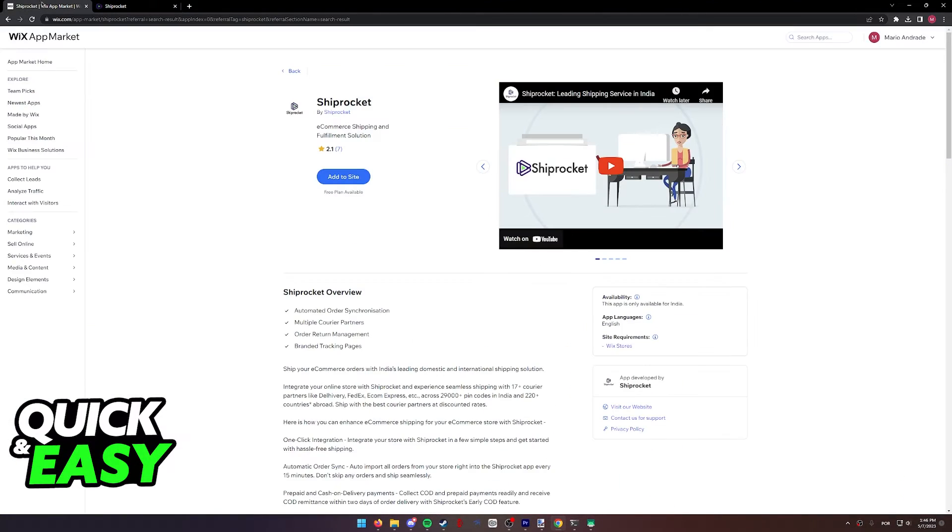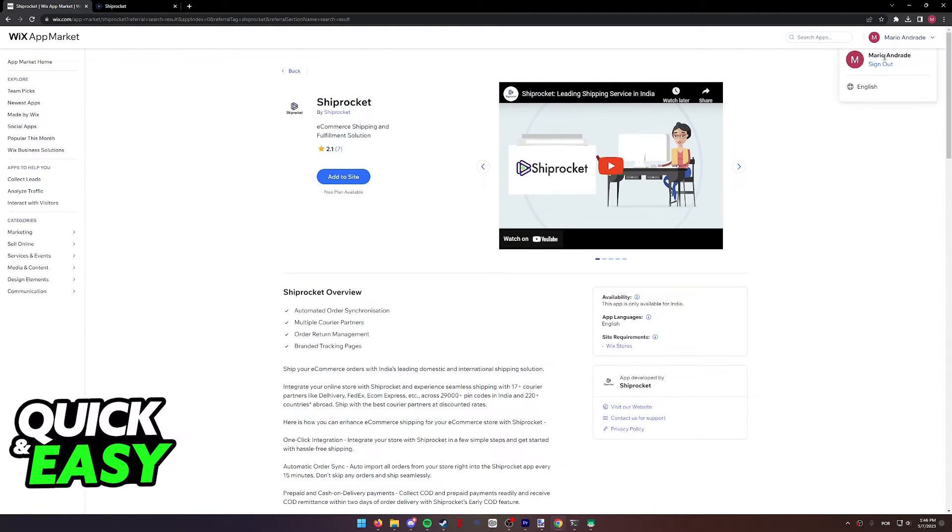Afterwards, you will be able to find the Shiprocket app inside of your Wix dashboard by going to your account page.